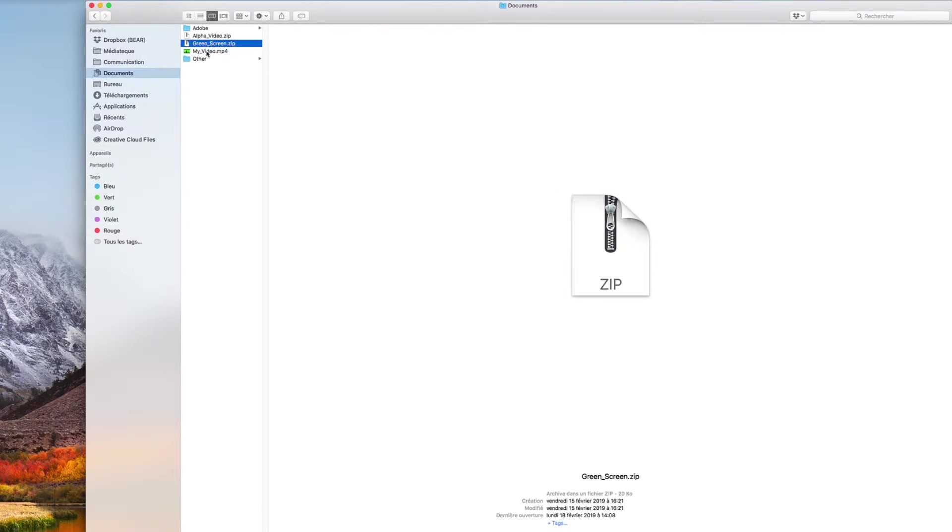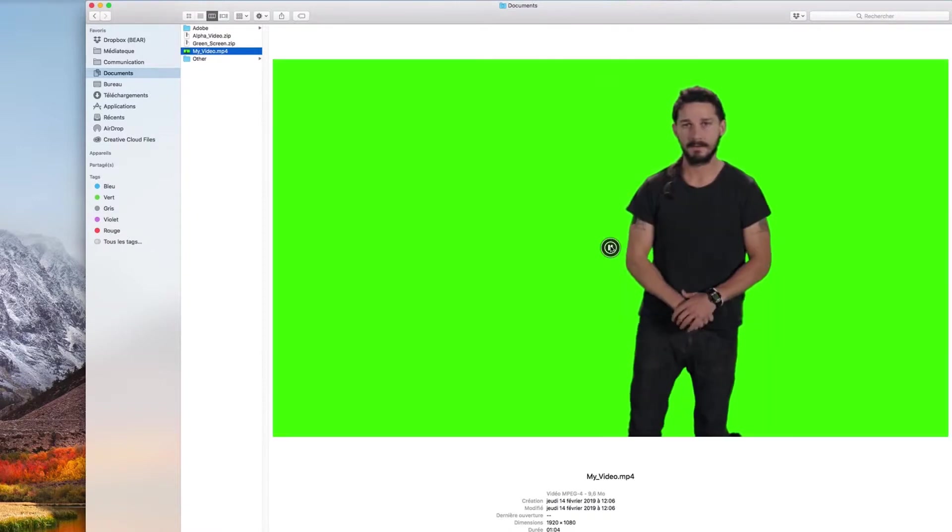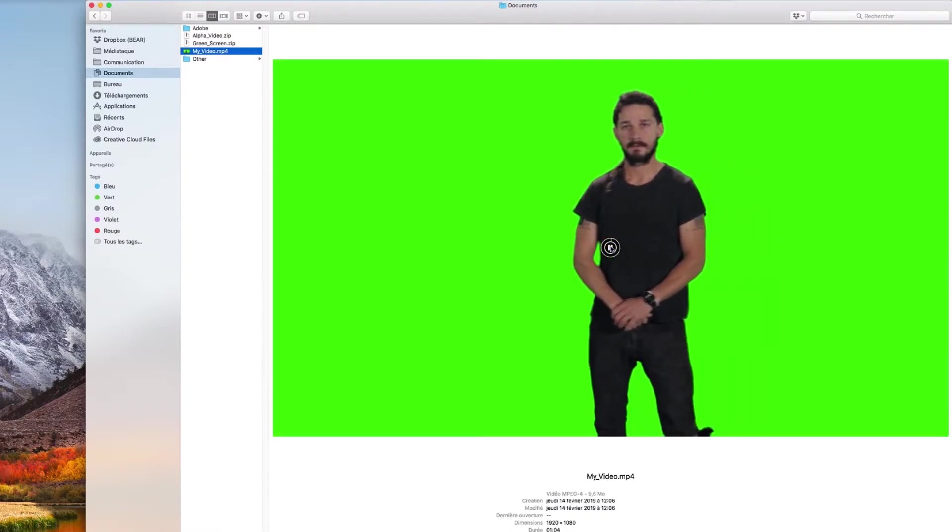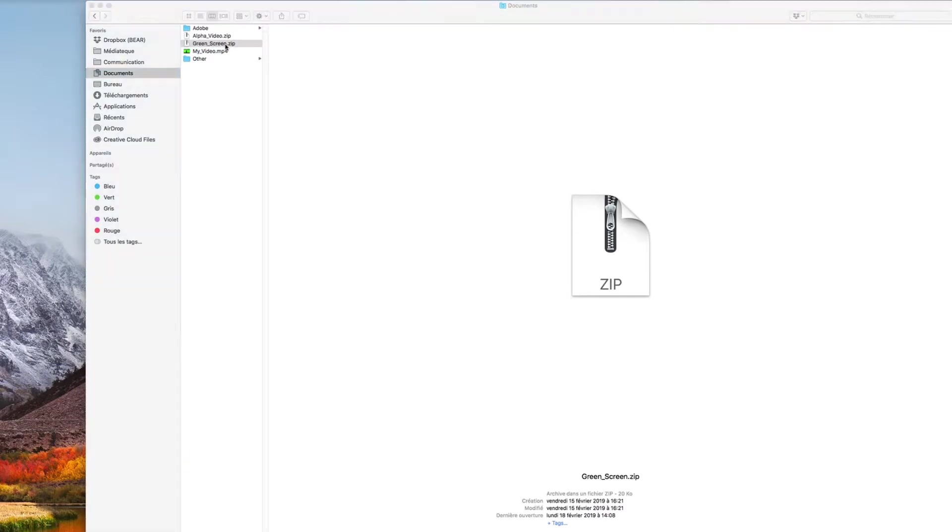Of course, you will also need your video, which you have previously recorded in a green or blue background or downloaded from the internet for example.